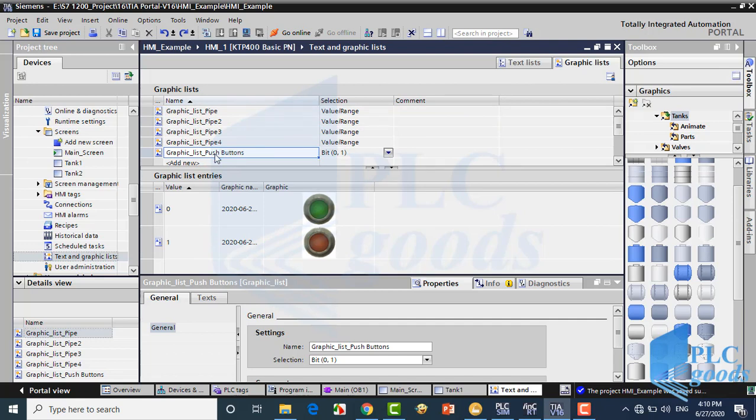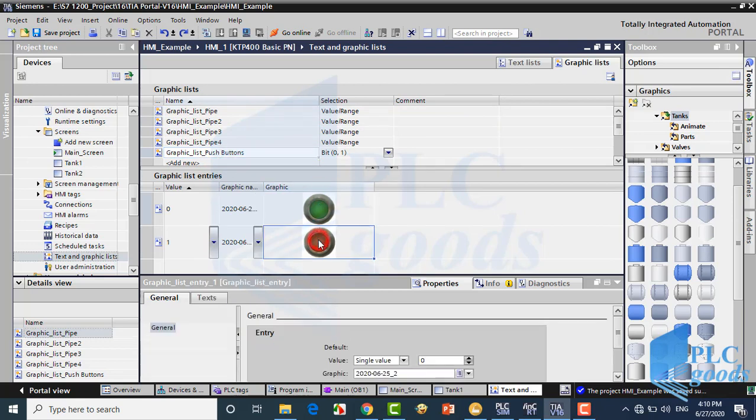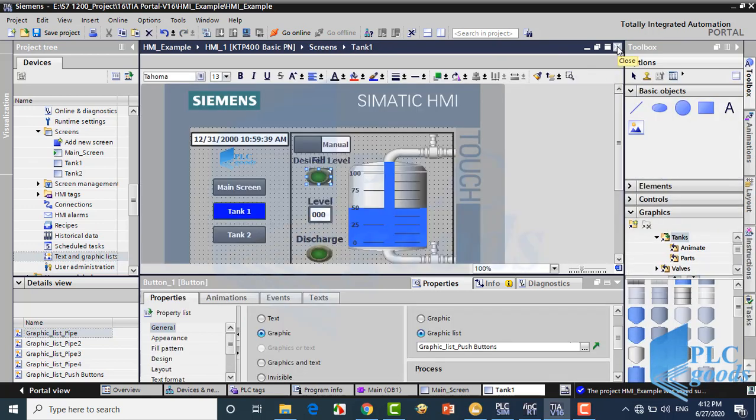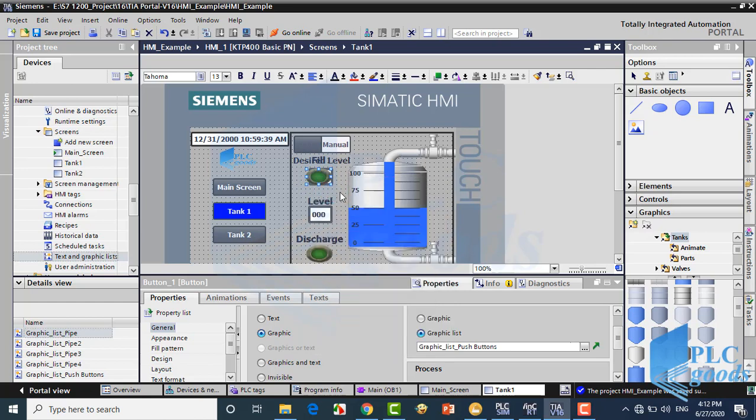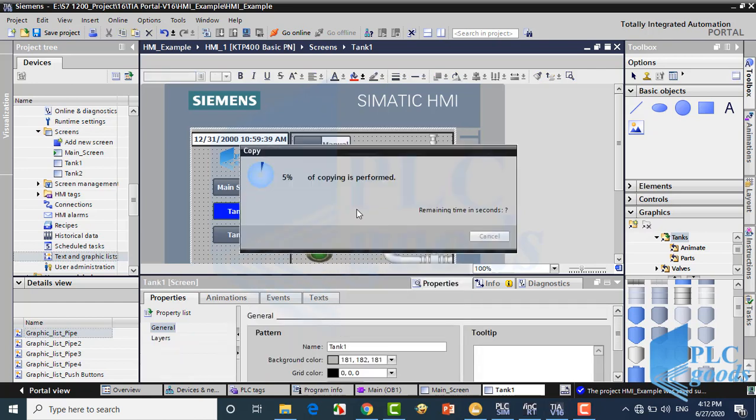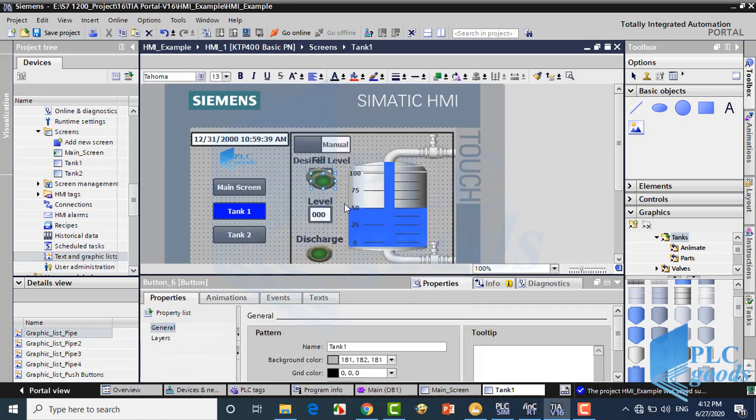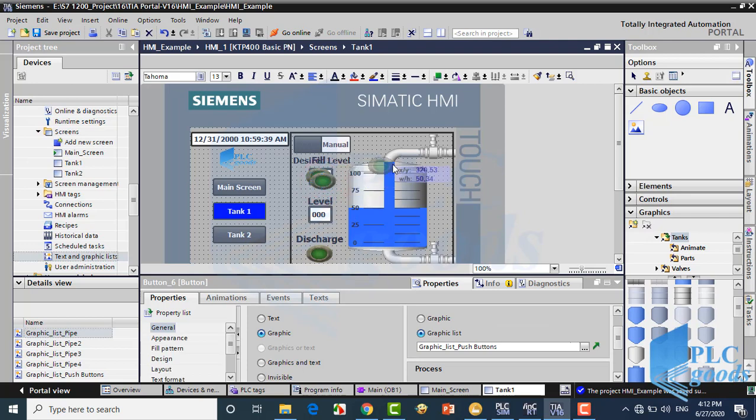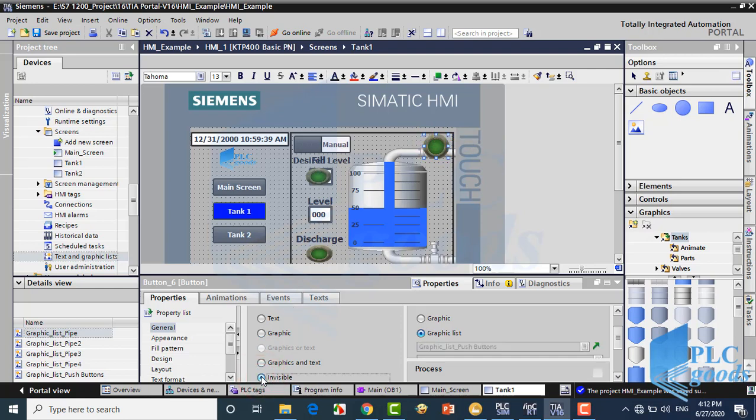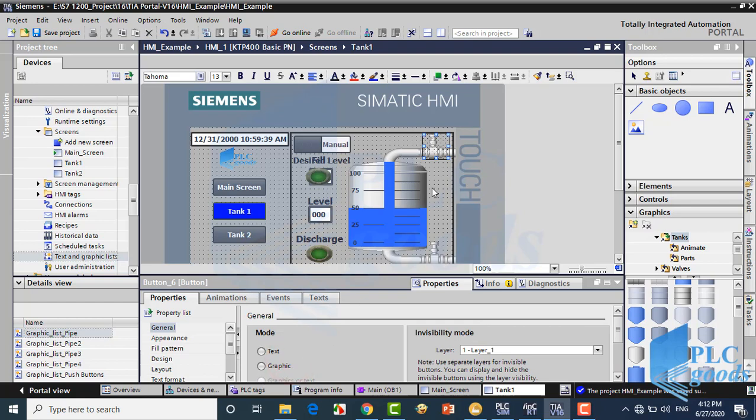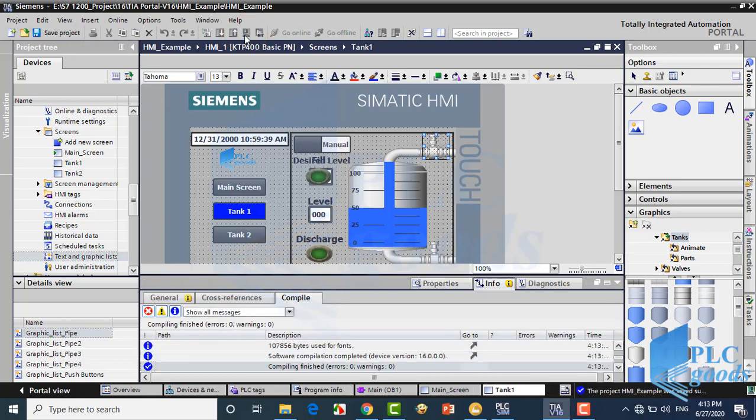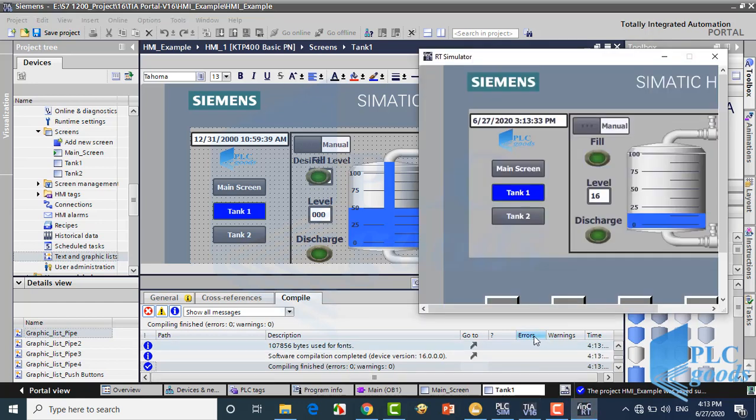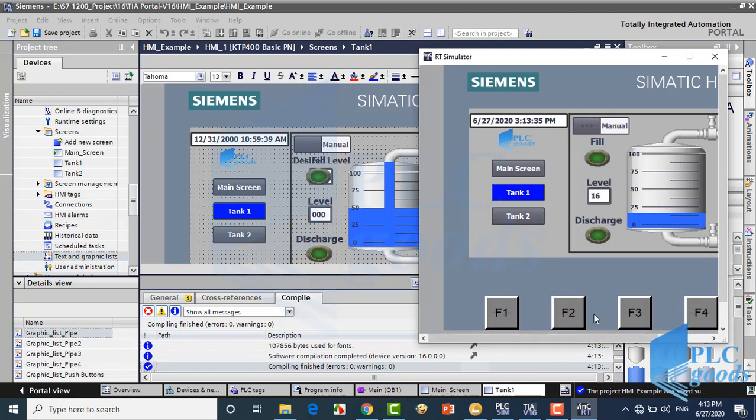If you want to use this graphic list for a button, you need to change its properties like me. Now let me show you another technique: create a copy from the fill button, then place that on the fill valve, and then select invisible at its properties. As you see, if I click on the filling valve graphic, the valve will be open.